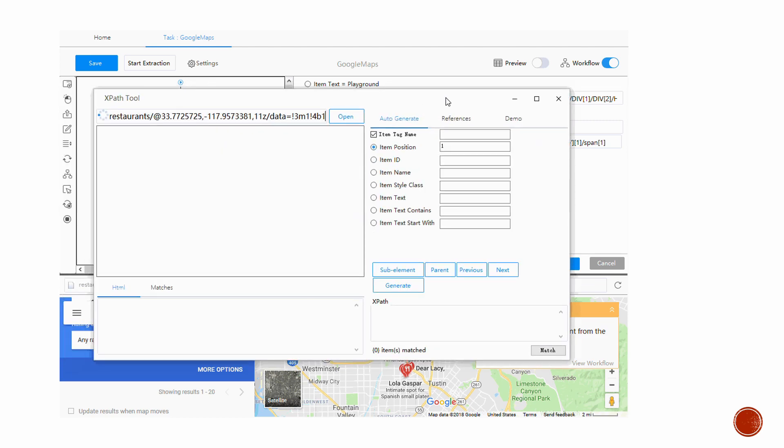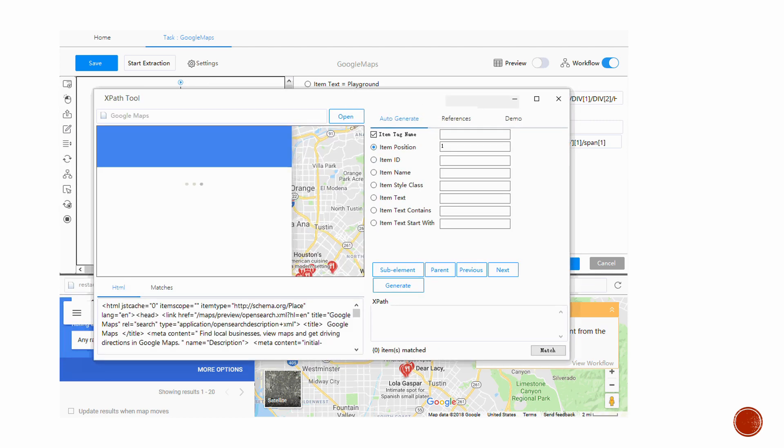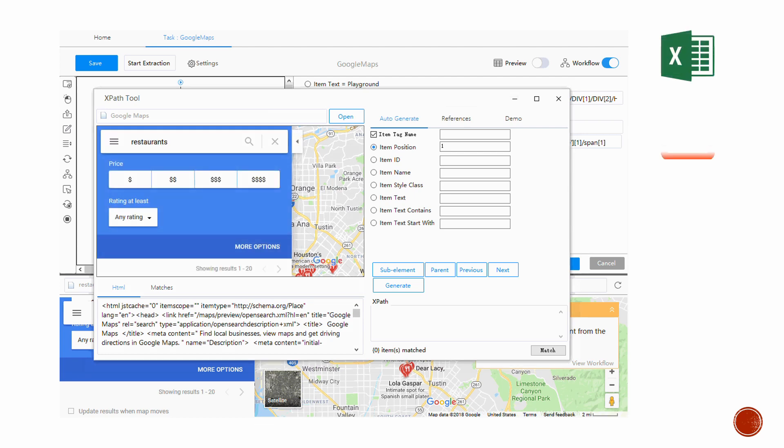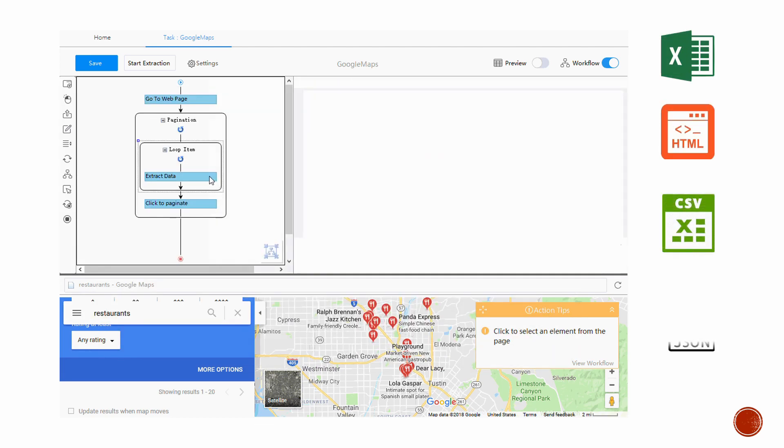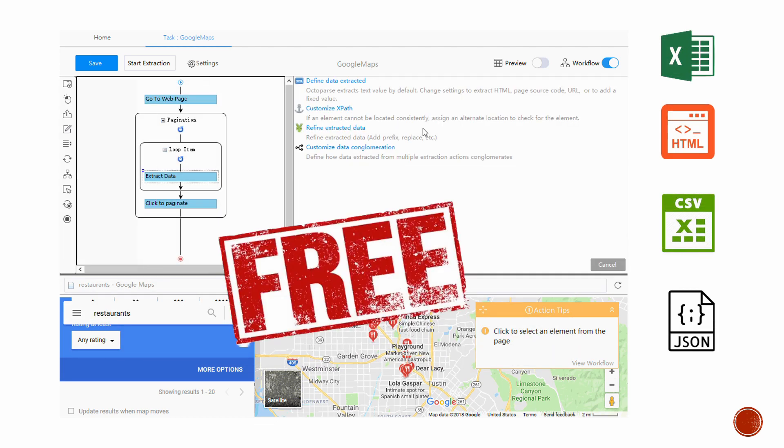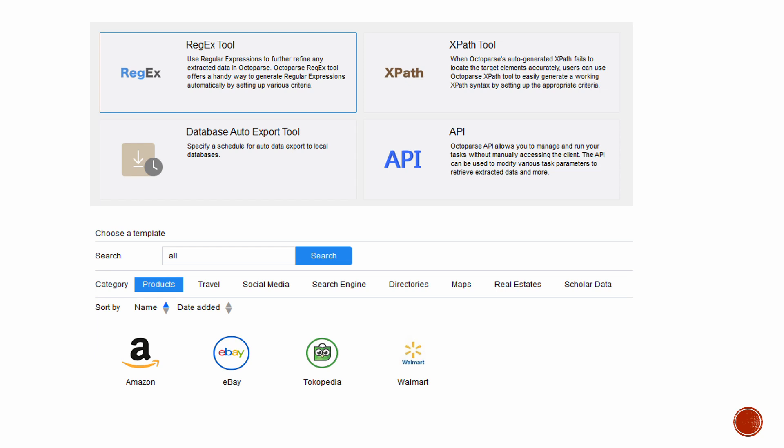What's more is that you can export the data into extracted forms like Excel, HTML, CSV, and more. And it's free!